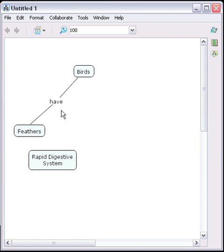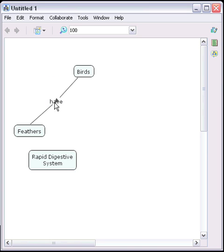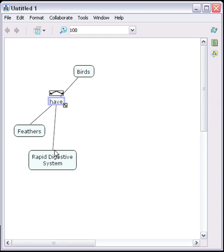Similarly, we can select the linking phrase and connect another concept to form another proposition. We click and drag the arrow located at the top of the linking phrase box to the concept we wish to link to. We have now created a new proposition: birds have a rapid digestive system.